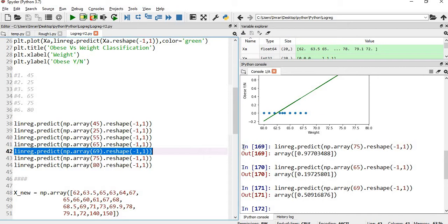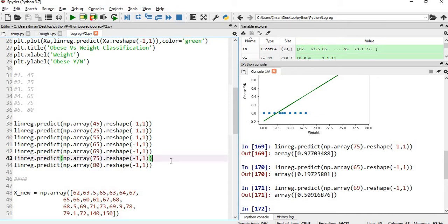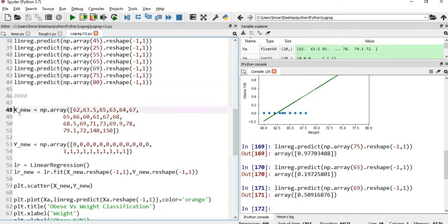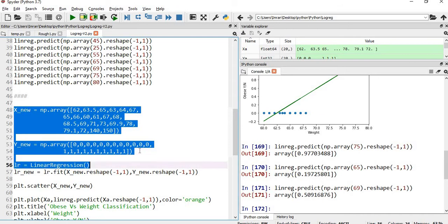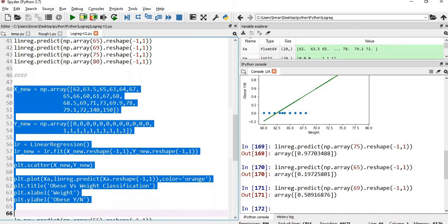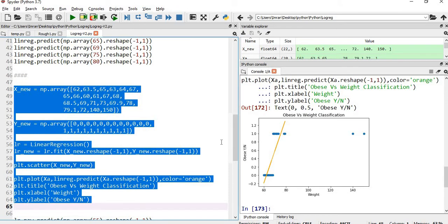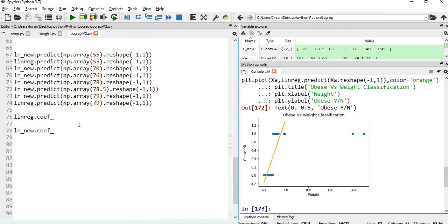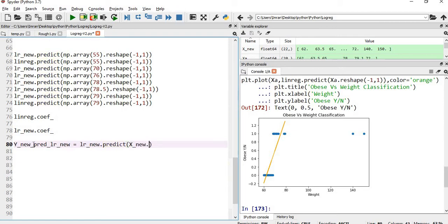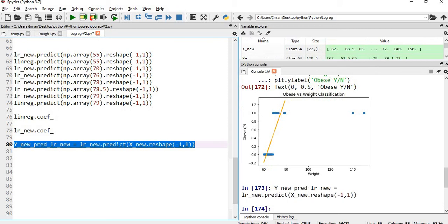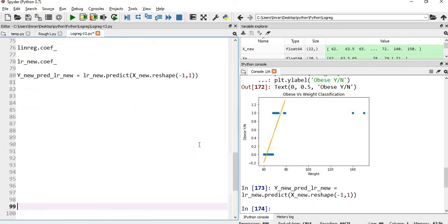After that, we added two outliers, created a new linear model, and plotted again. Because of the outliers the line adjusted itself to the new points. Now I will show you through a few lines of code: we will create a pandas dataset, add all the visuals, and then I'll show you how everything corresponds.